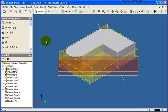In this lesson we're going to take a look at how to control the visibility of work features, specifically how to turn them on and turn them off.